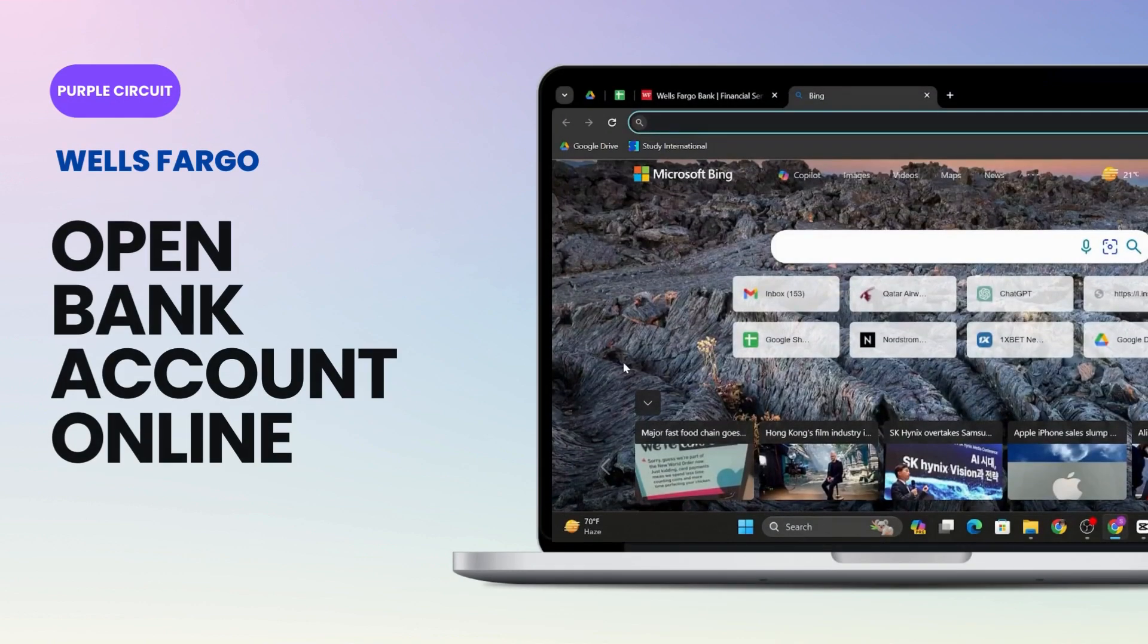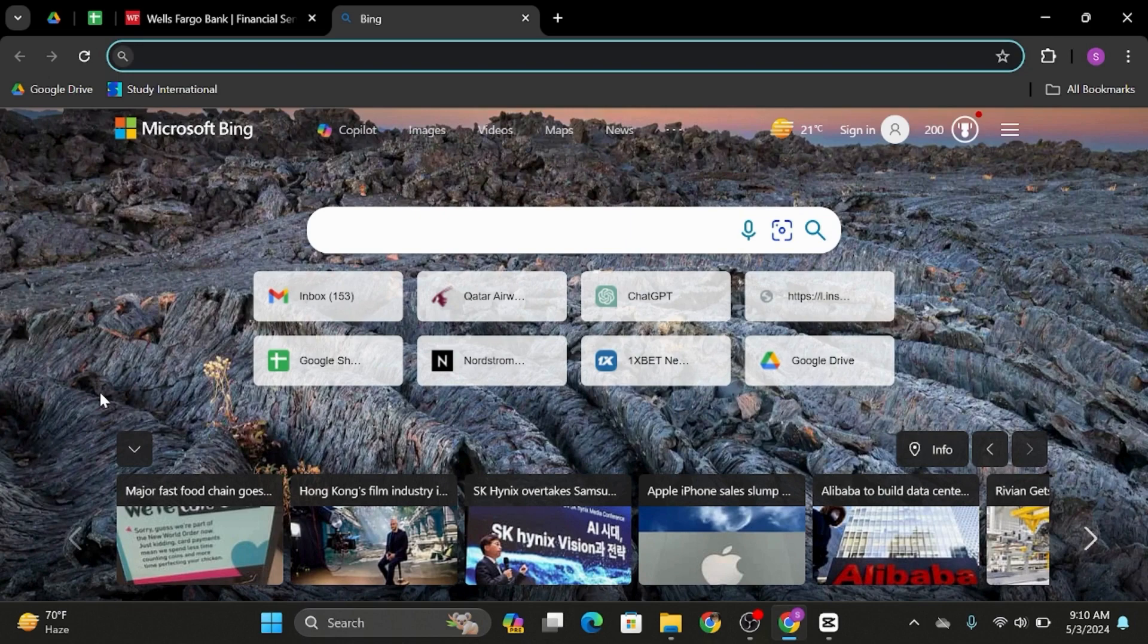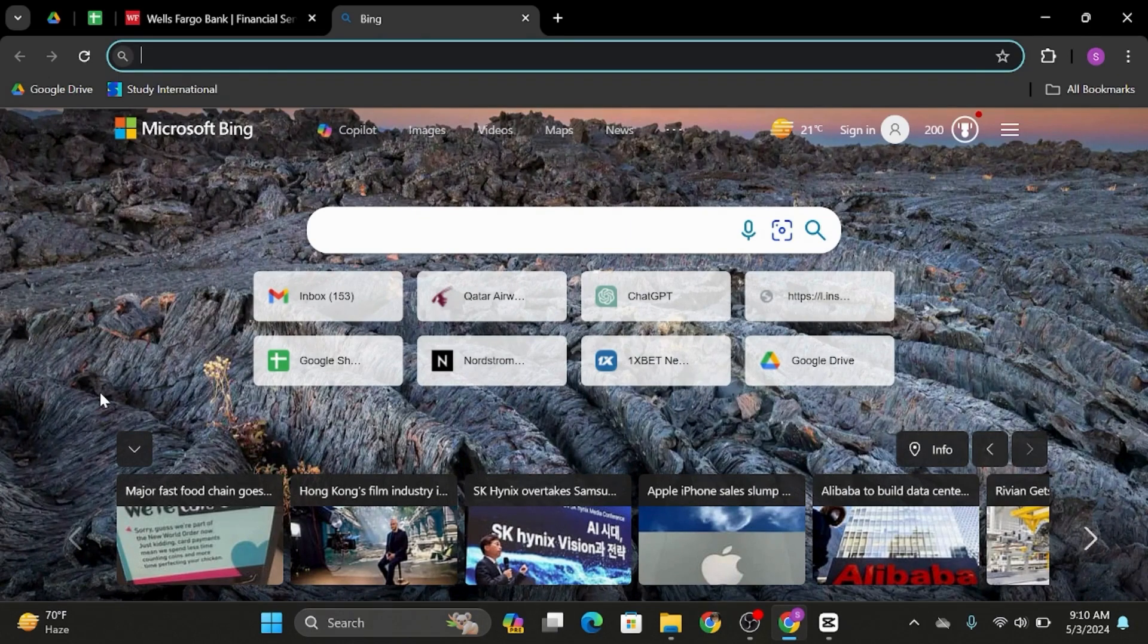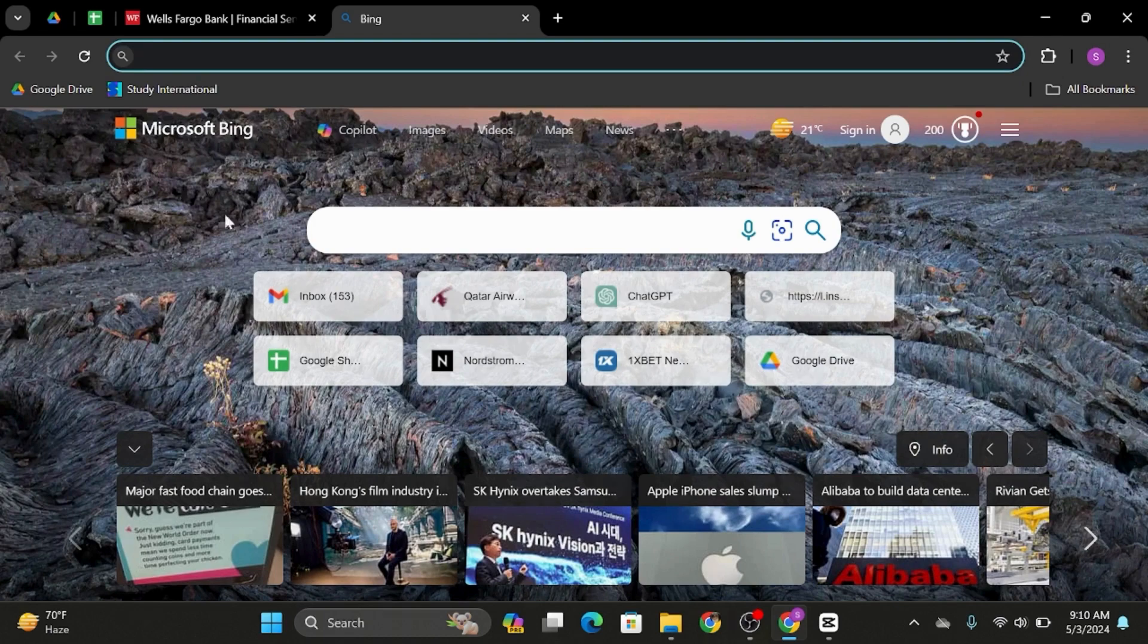How to open Wells Fargo bank accounts online. Hey everybody, welcome back to our YouTube channel. In today's video, you will learn how you can open yourself a Wells Fargo bank account. So without any further ado, let us jump right into the process. Head over to any of your web applications.